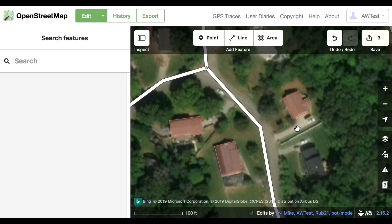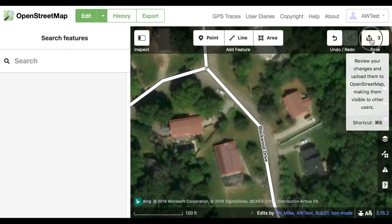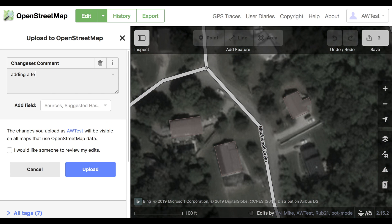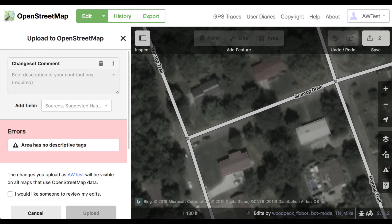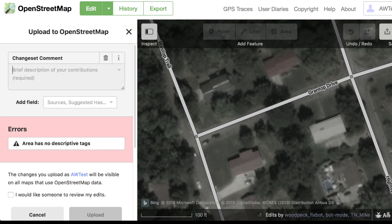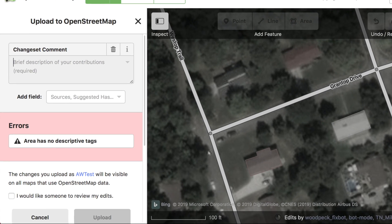After you've mapped a few buildings, click Save and enter a little message about what you did. If you see any errors or warnings, make sure to check those too.